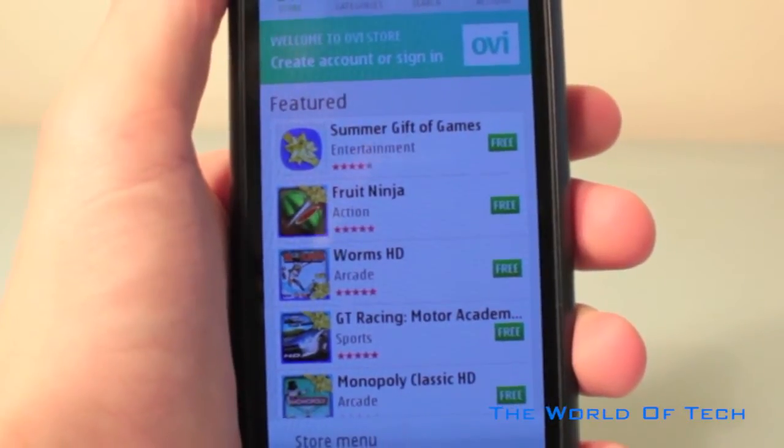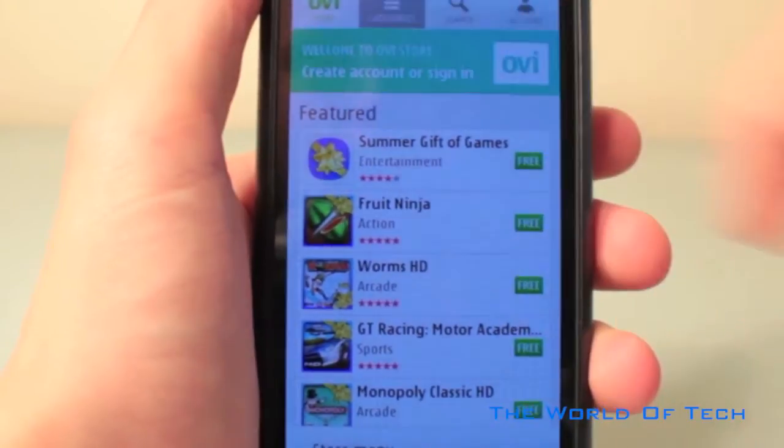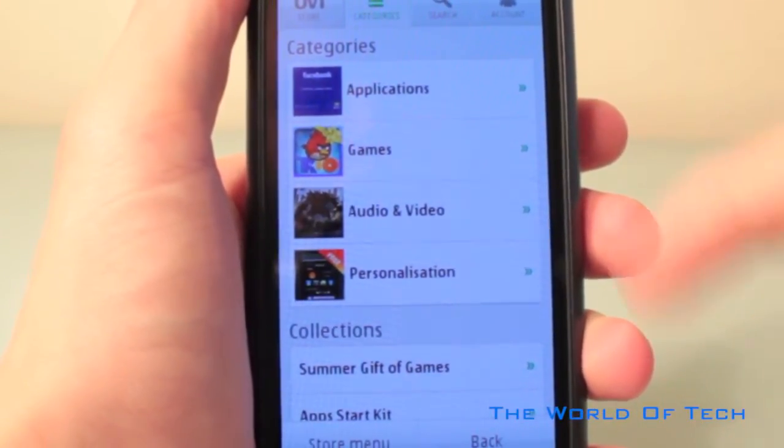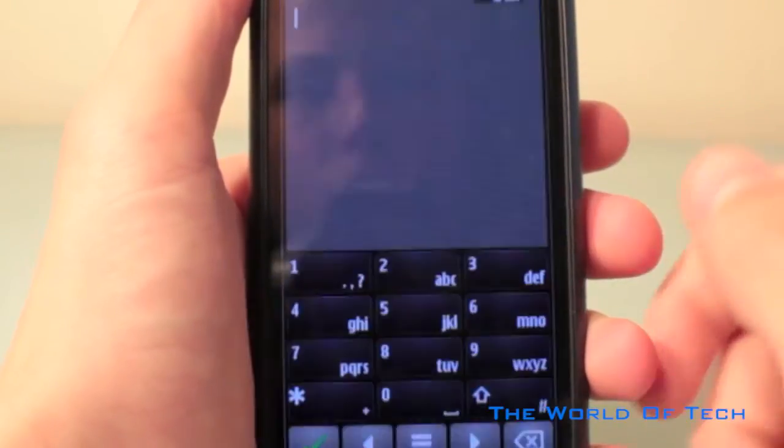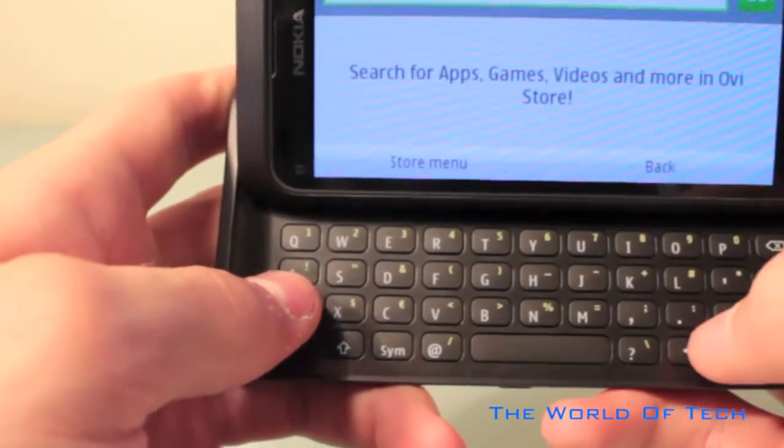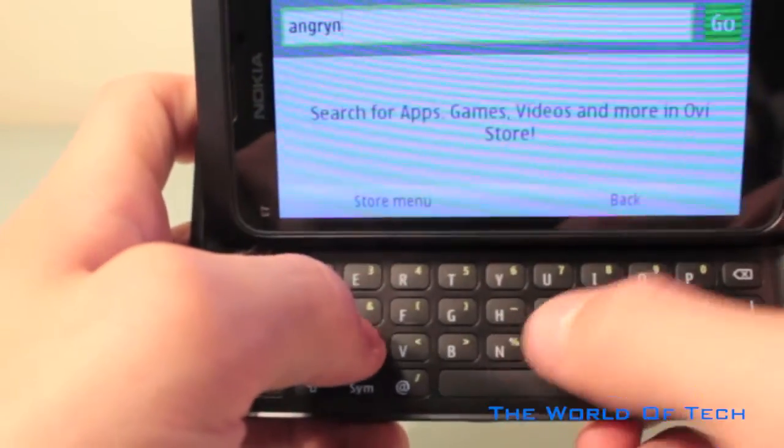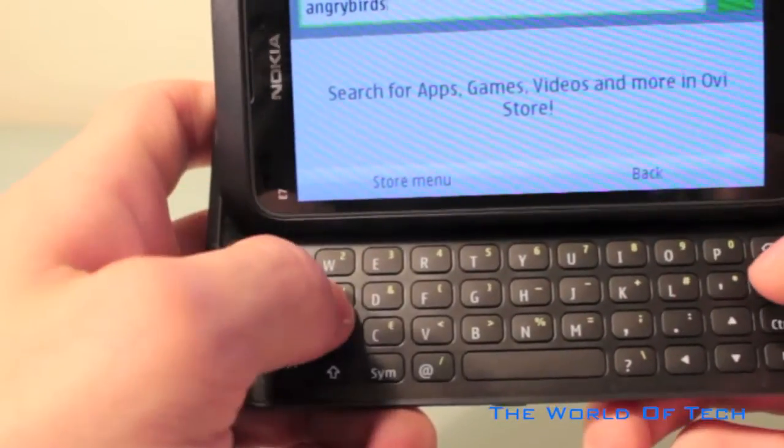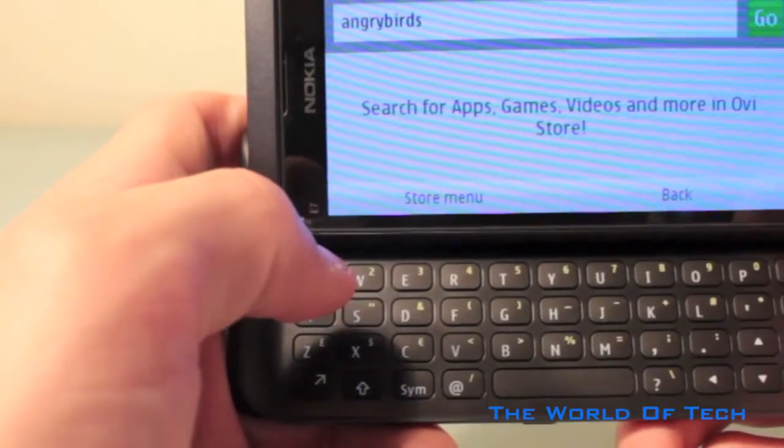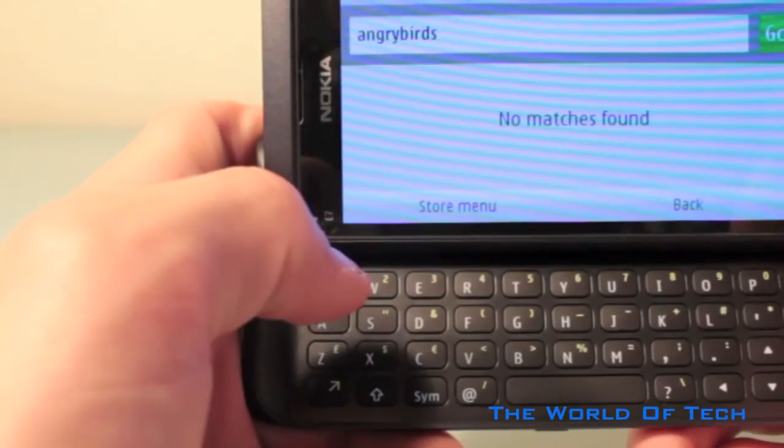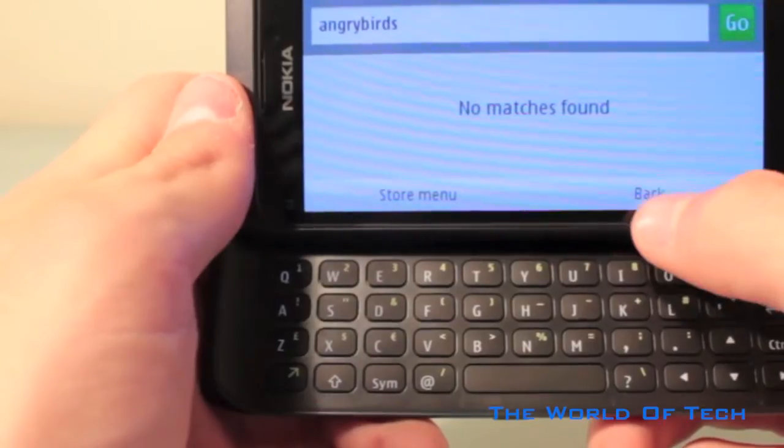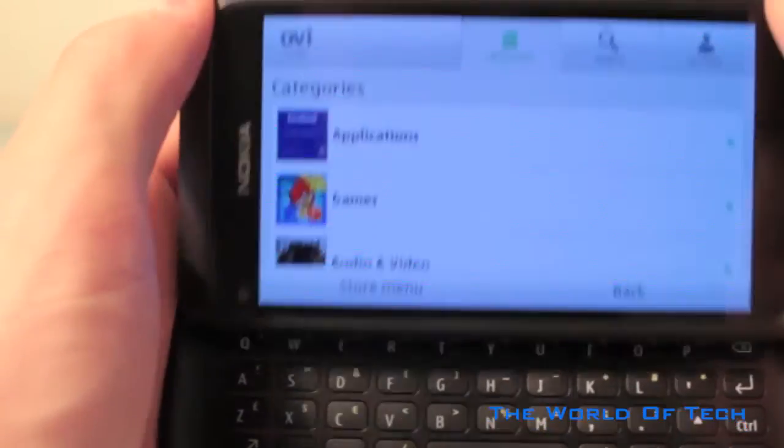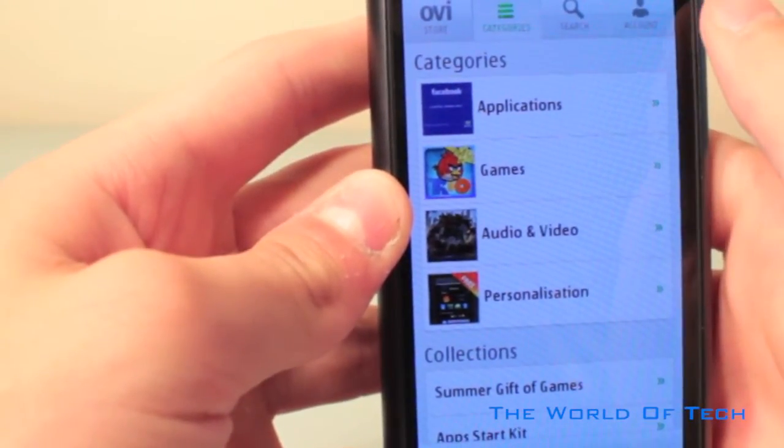Now let's take a look at Nokia's Ovi store. The top bar consists of Ovi store, categories, which is, I'm going to have to say, pretty limited with only four categories. There is also a search tab. Now I'm going to search for maybe a popular application, for example, Angry Birds. Okay, that was a fail. However, there must be a reason why it hasn't found that. Maybe if I put a space in between Angry and Birds.